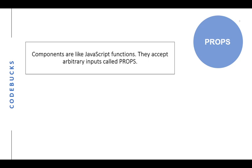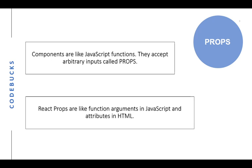React components are like JavaScript functions. They accept arbitrary inputs called props. These props are like function arguments in JavaScript and attributes in HTML. We can pass props to any component same as we declare attributes for any HTML tag.